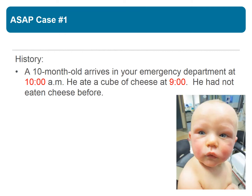In order to fully understand the application of the score, we're going to look at a case and then apply the case to the score. Here is our young man — a 10-month-old who arrives at your emergency department at 10 in the morning after eating a cube of cheese at 9 in the morning. He had not eaten cheese before.